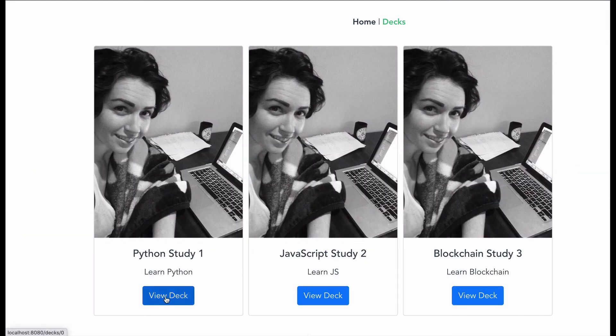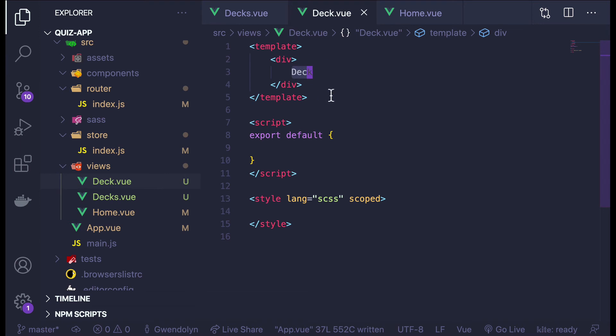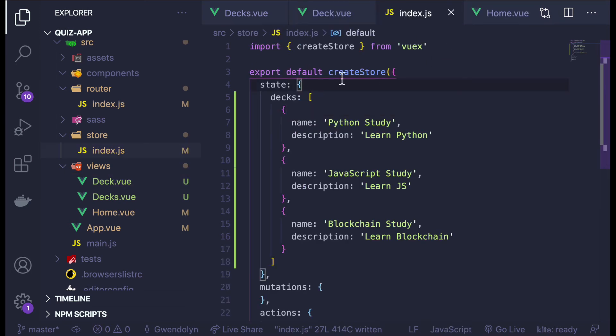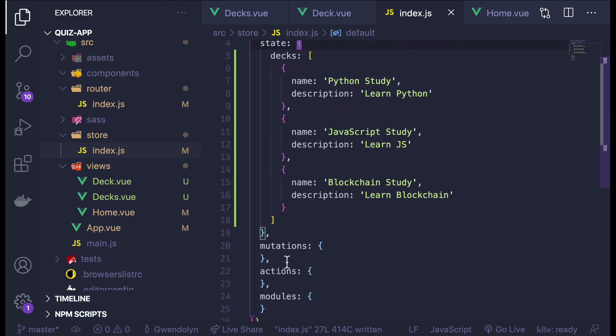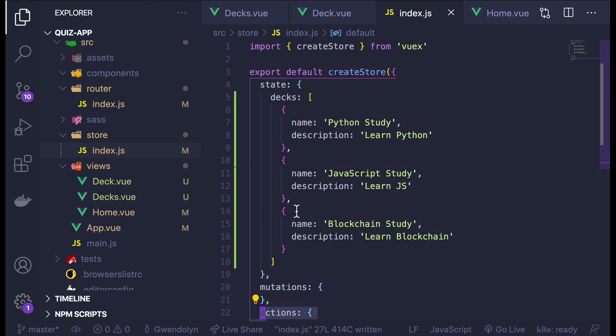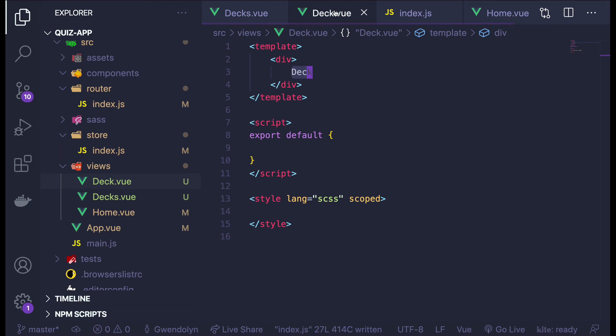Now I want to go to an individual deck page — this is decks slash zero — and display the deck information. I need to get that deck object out of the store. In a real app with a database, you'd be making an API call from a Vuex action. I could create a getter object in Vuex, but for the sake of time I'm just going to pull all the decks into the deck component and find the one I want. In modern front-end frameworks there's something called lifecycle hooks — I'm going to use one here called mounted. What this means is basically when this component mounts to the DOM, I'm going to run this function.